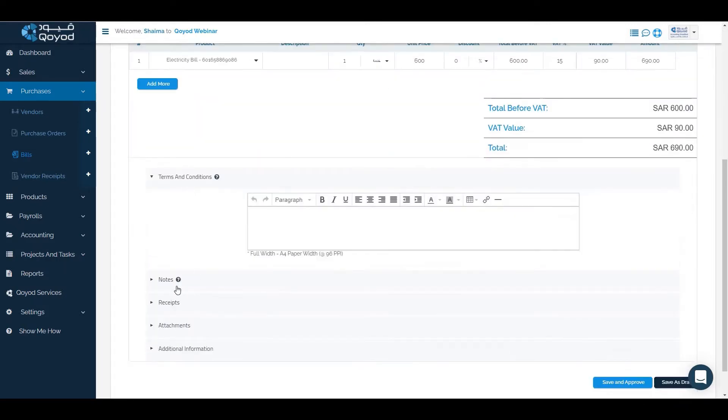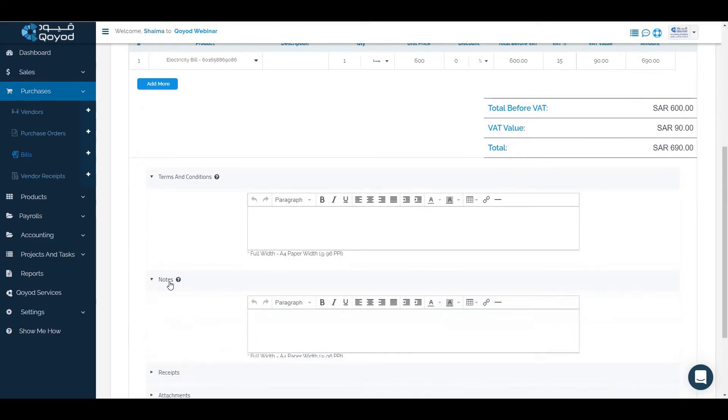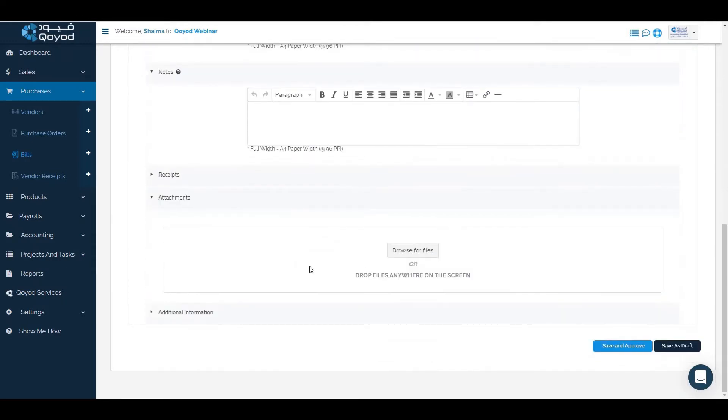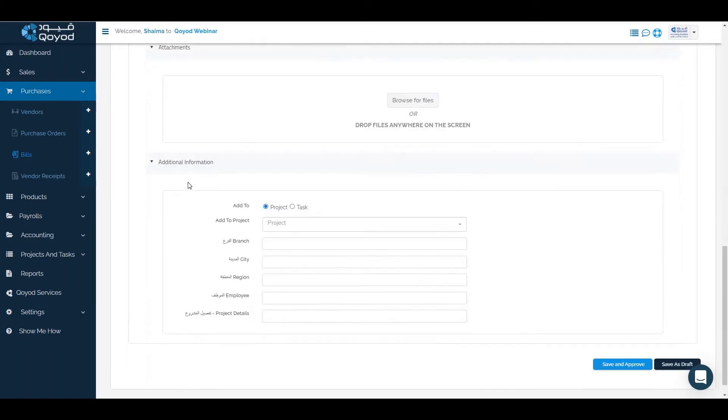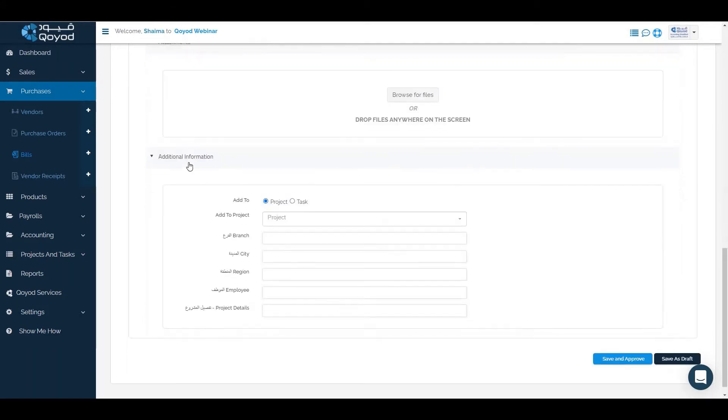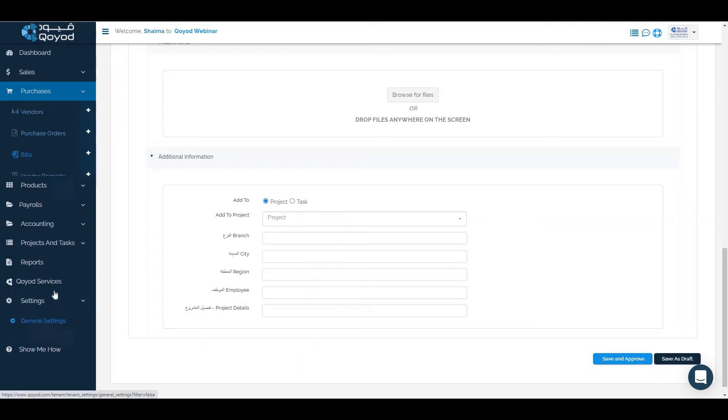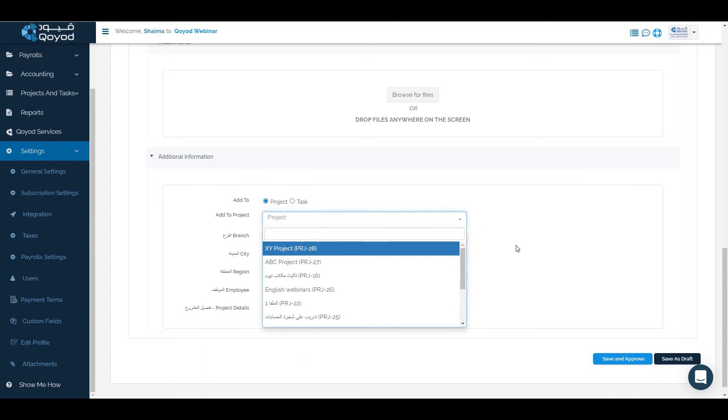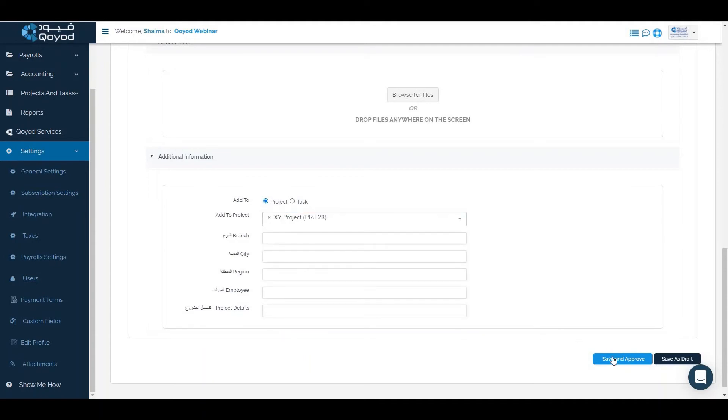Fill the terms and conditions or notes, add the attachment required and the additional information which you can add to specific project or the custom field which we can fill through settings, then custom fields like the branch or city or region and click on the project then save and approve.